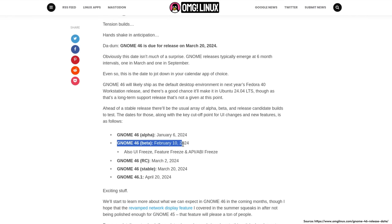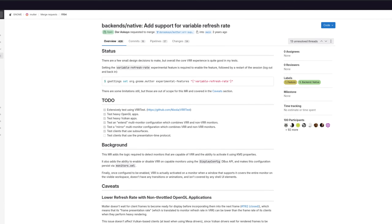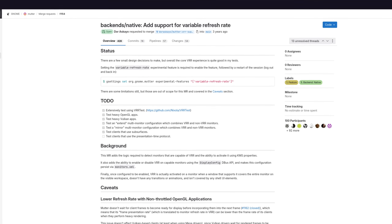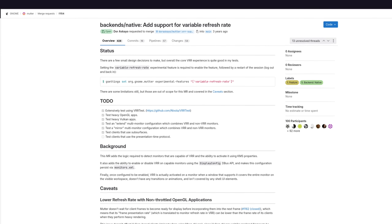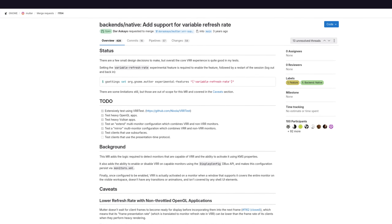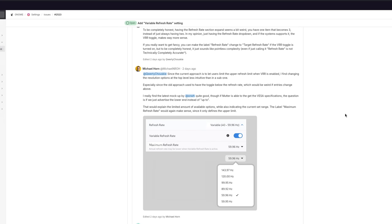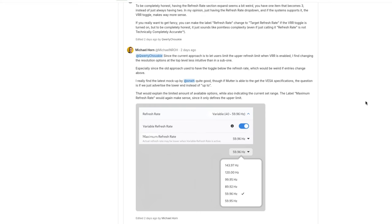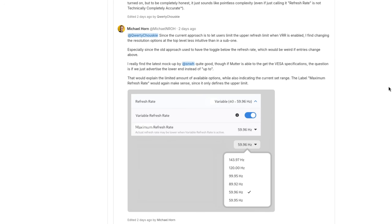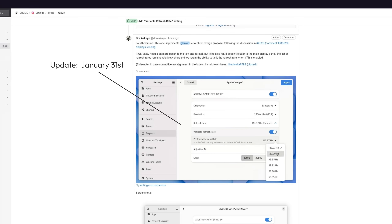GNOME 46 has a feature freeze on February 10th, which is just a couple of days from now. So there is a chance that VRR doesn't get implemented in GNOME 46, because there is no decision on a UI choice — which mostly just includes some text that doesn't even have an impact on the actual user experience itself.